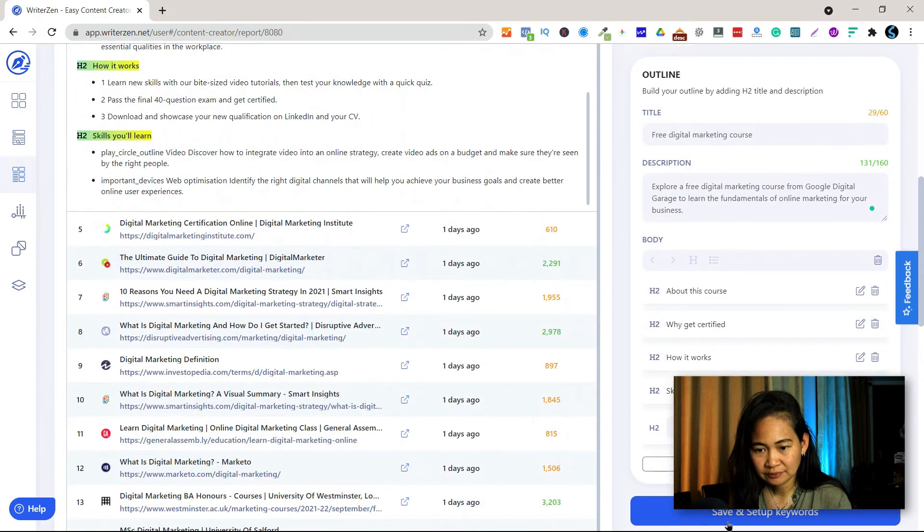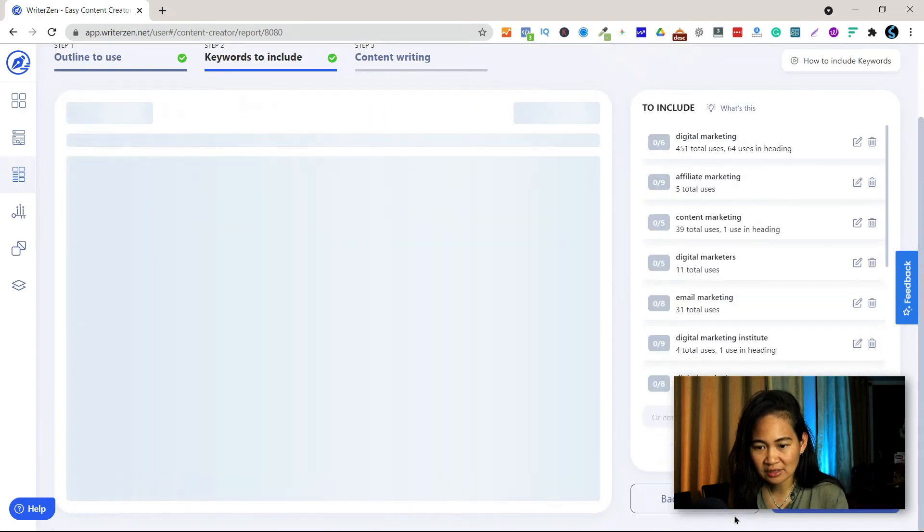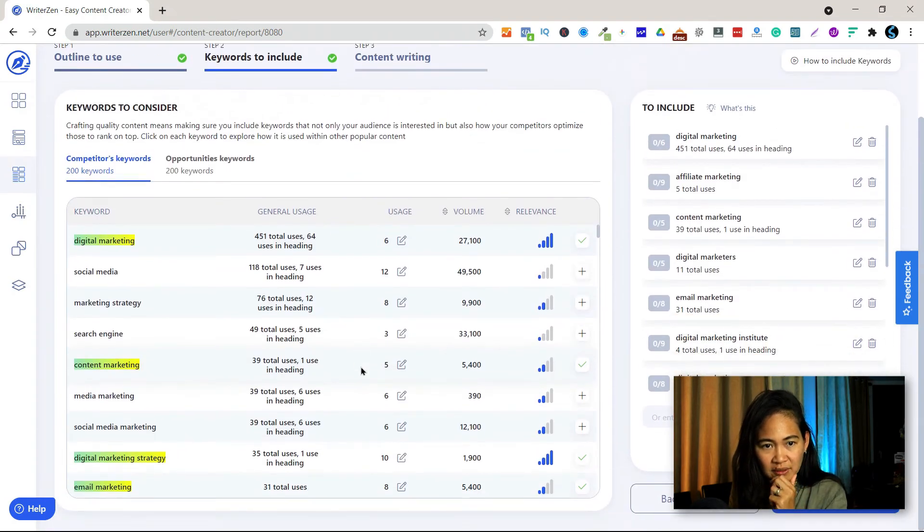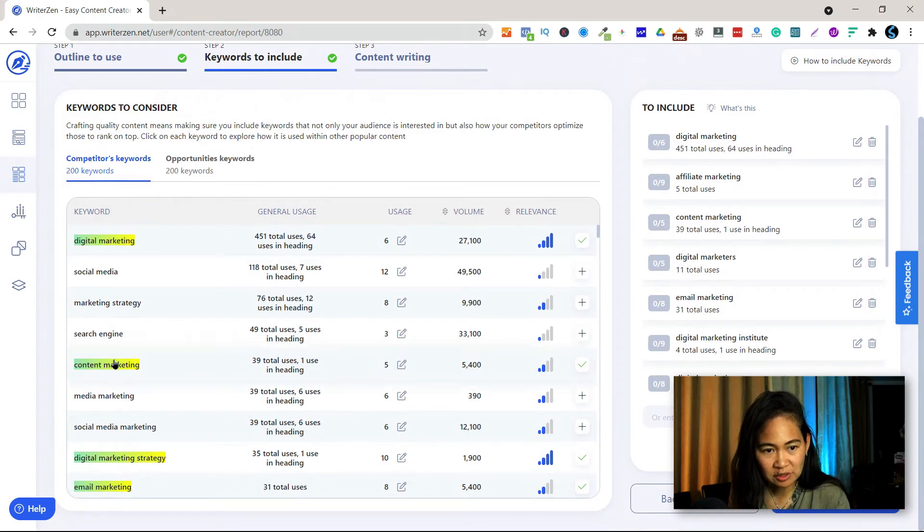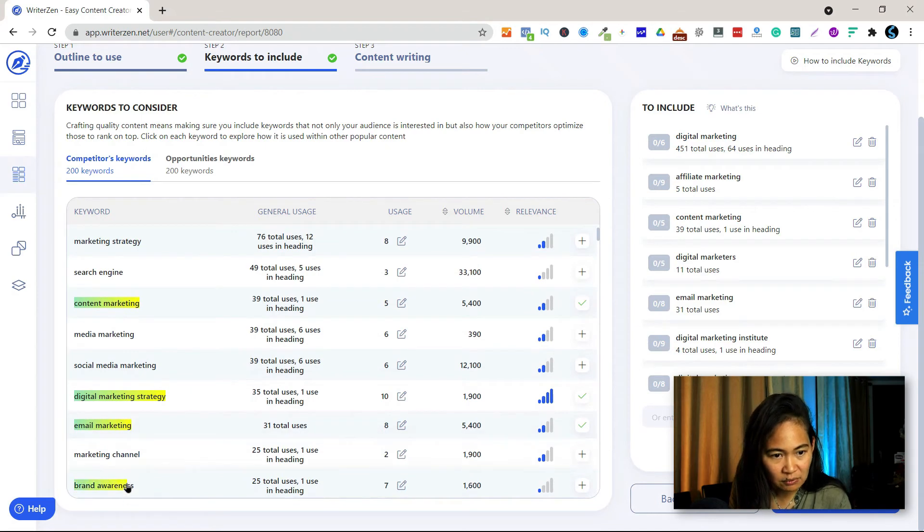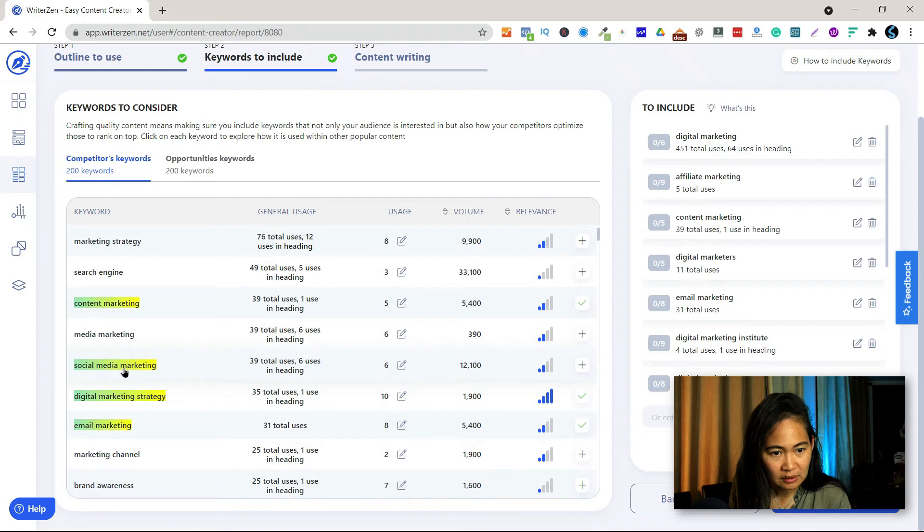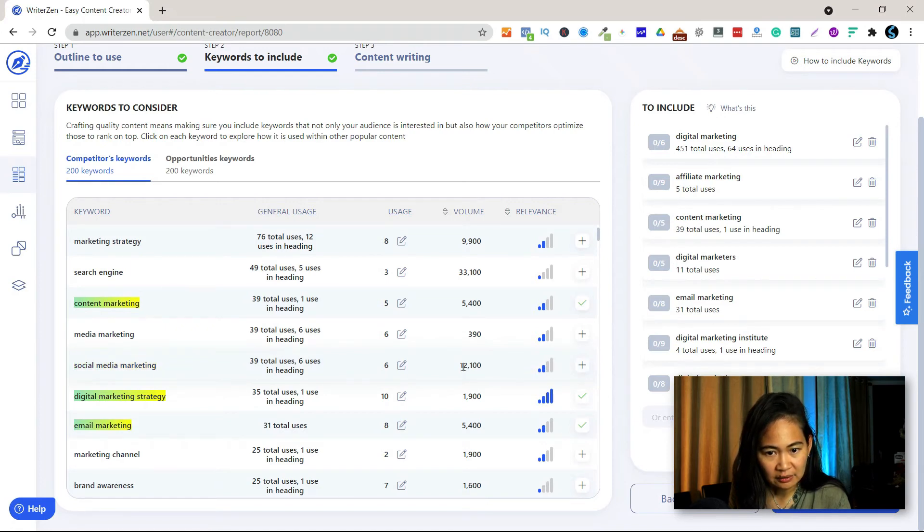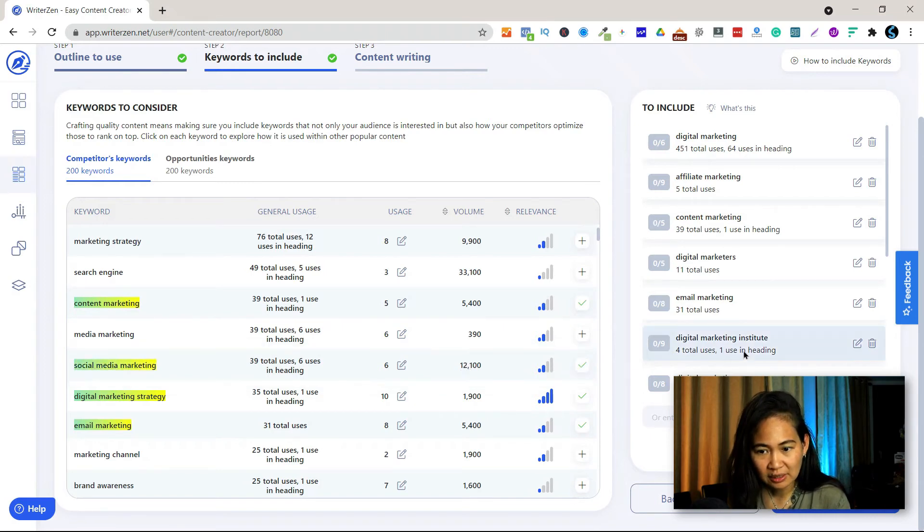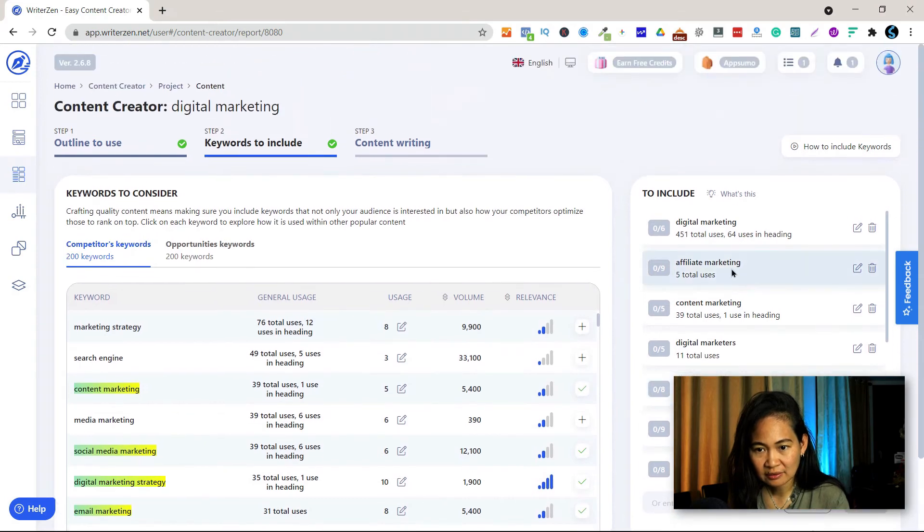So then save. And then for the keywords to include you already have digital marketing, content marketing, digital marketing strategy, email marketing. I might want to use, one second, it could be social media marketing. Okay, there's 12,000 volume, amazing. This is cool, so I'm going to click that.